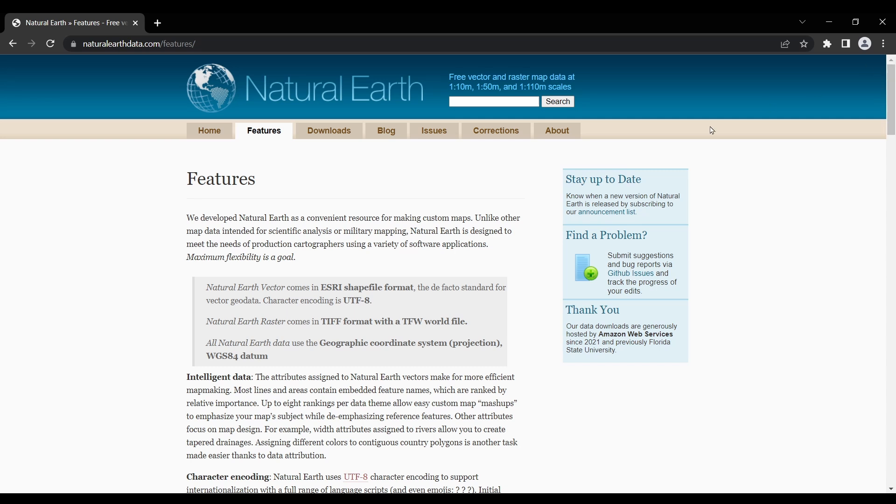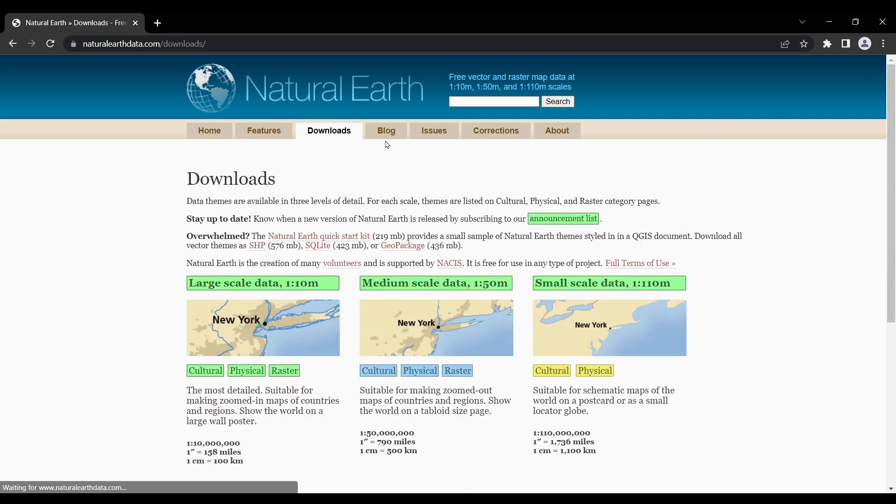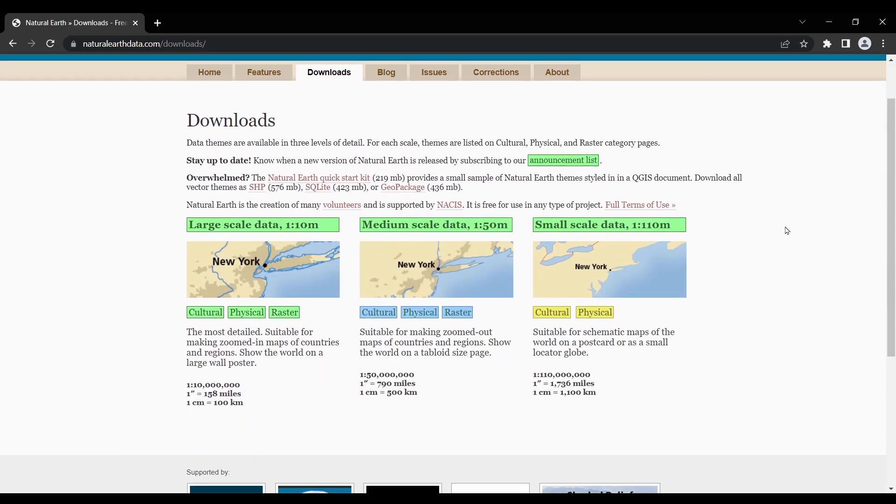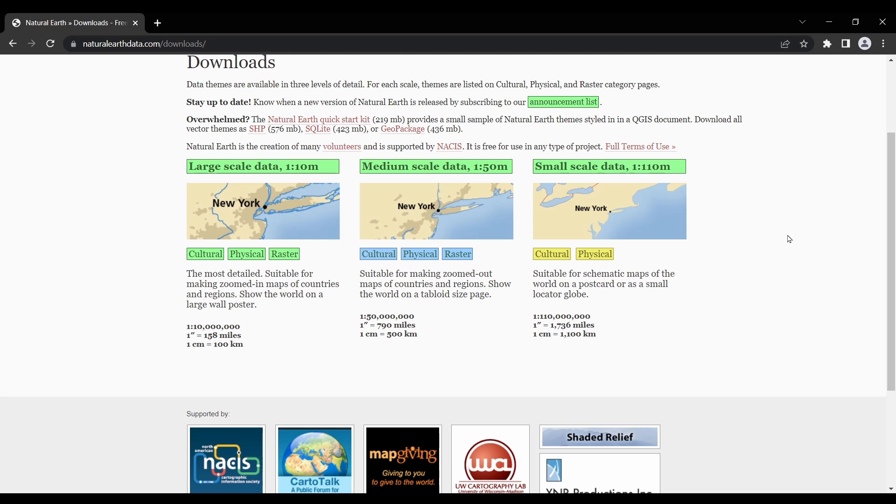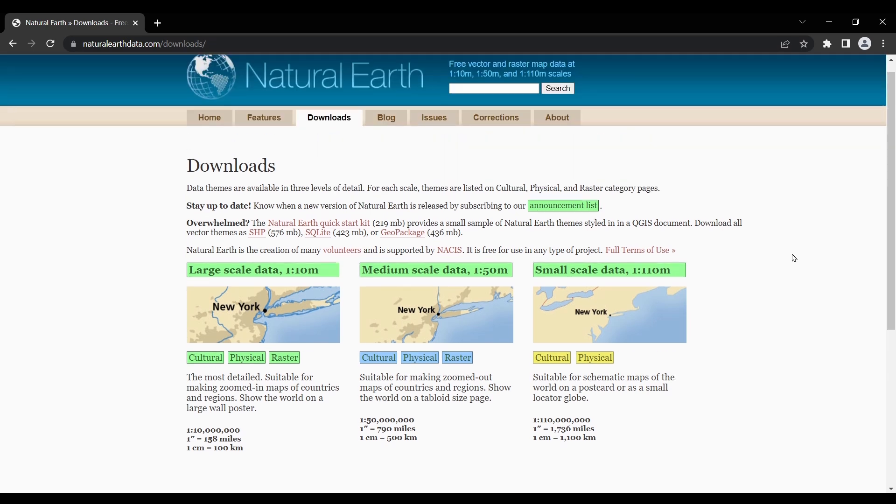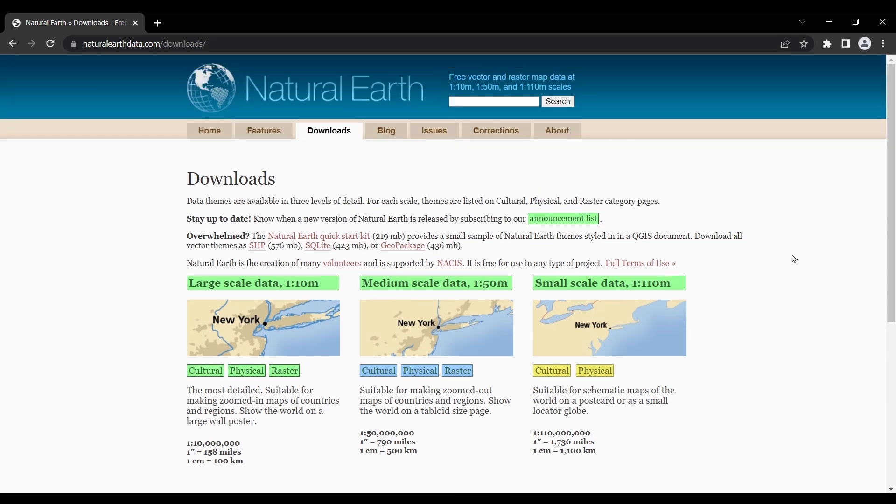The natural earth dataset is available mostly in shapefiles and raster images, making it compatible with a wide range of mapping and geospatial software. You can access the data directly from the natural earth website, and it's free to download and use.